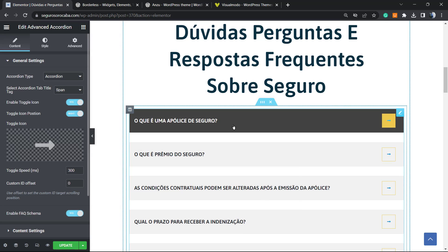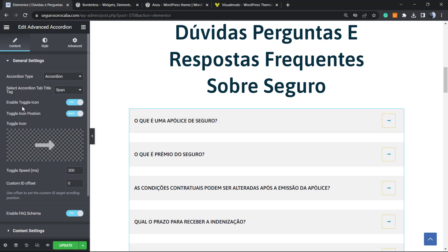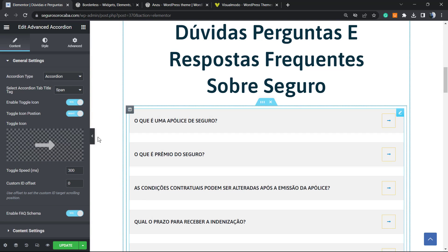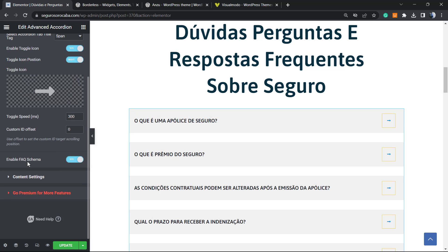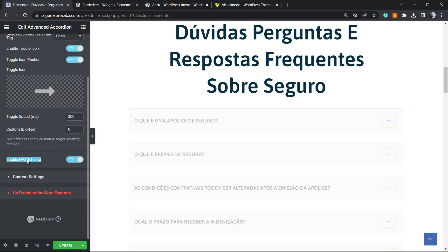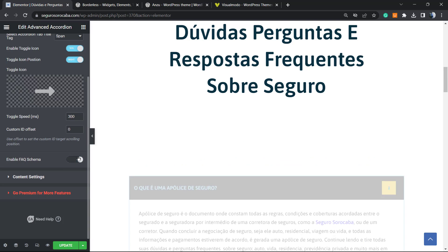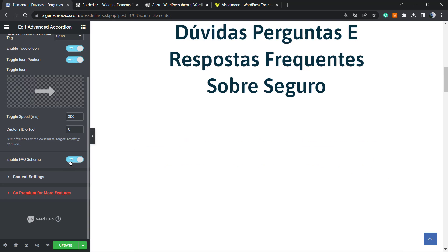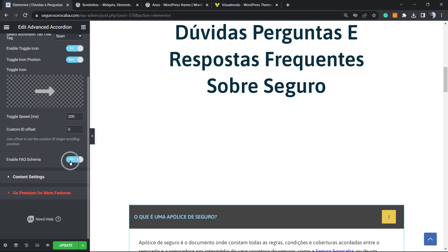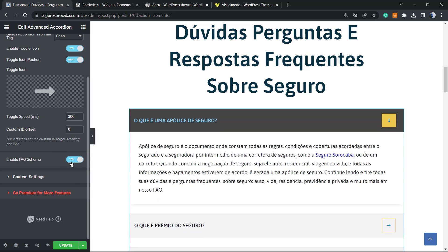To fix this, go to the accordion widget and edit it. If you review the accordion widget in Elementor, you'll see this option: 'Enable FAQ Schema.' Make sure that you have this enabled.